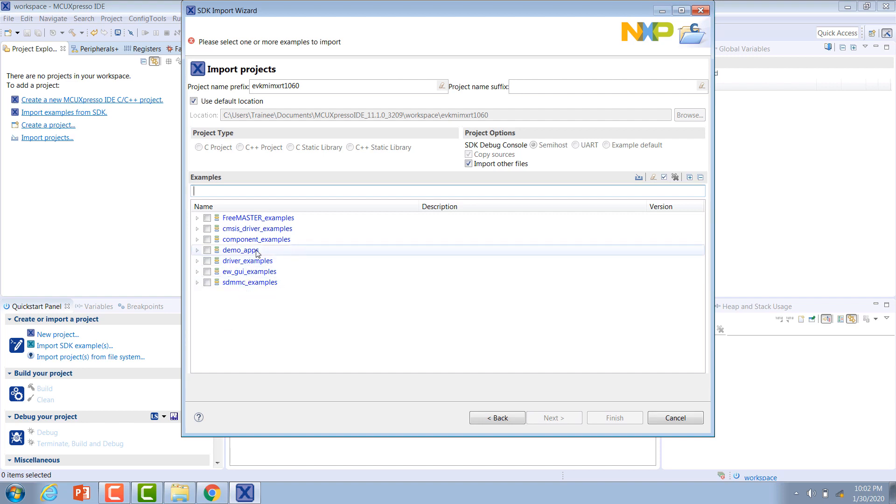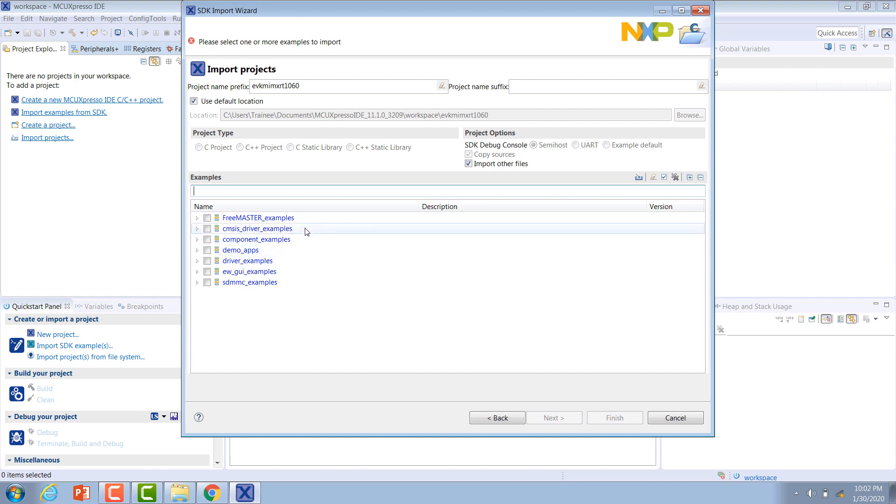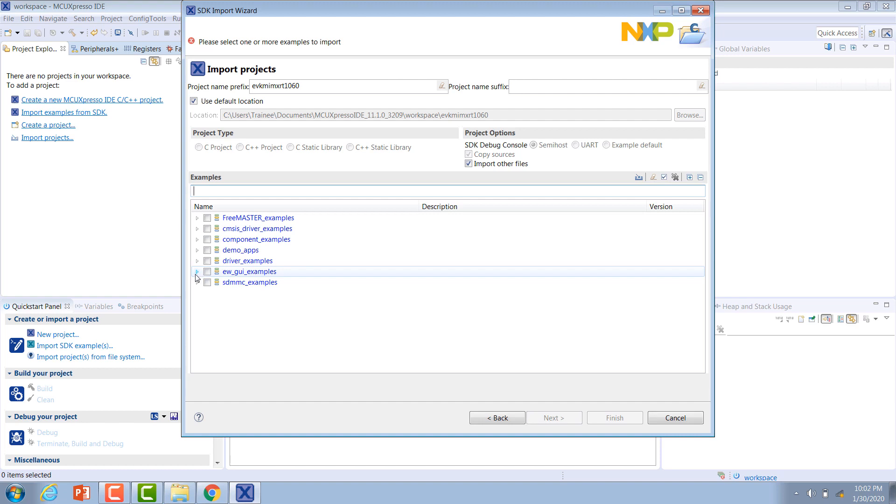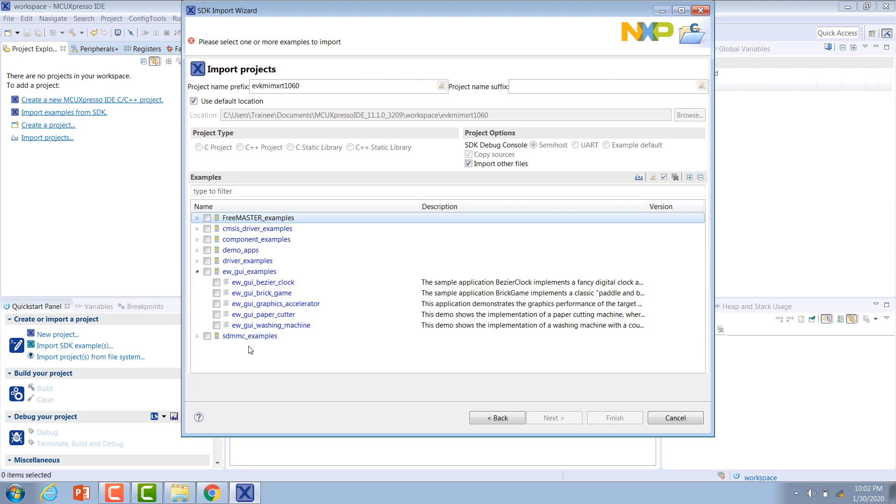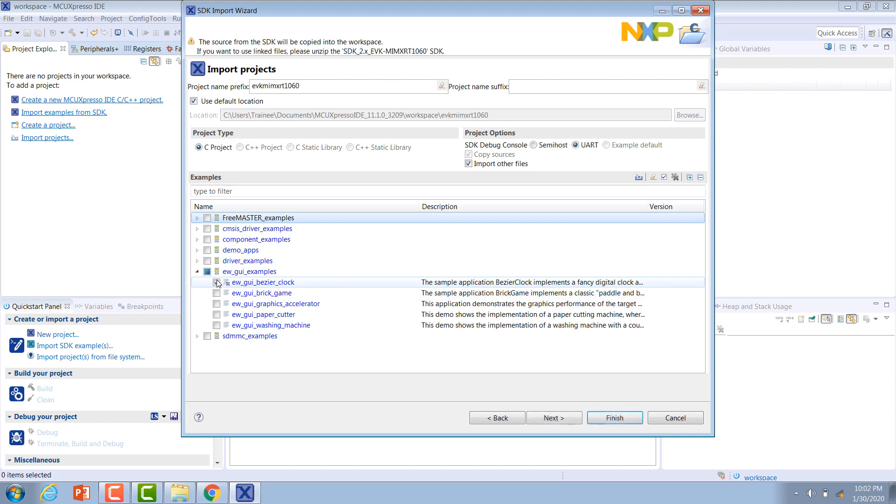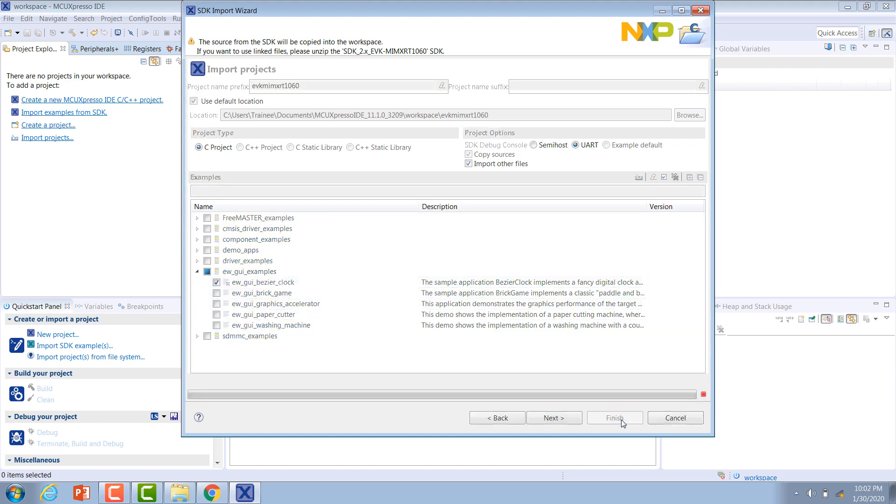There's different demo applications, different driver examples, and then a variety of different examples for the different software components that we selected when we were downloading our software development kit. We want to open up an Embedded Wizard example. We can expand this menu and you can see that there are five different examples that are included in the SDK. These will show the use of different widgets, different transitions and effects, drawing operations, and vector graphics. For this video we're just going to select the first one, the Embedded Wizard bezier clock example. Just hit that checkbox beside it and hit finish.